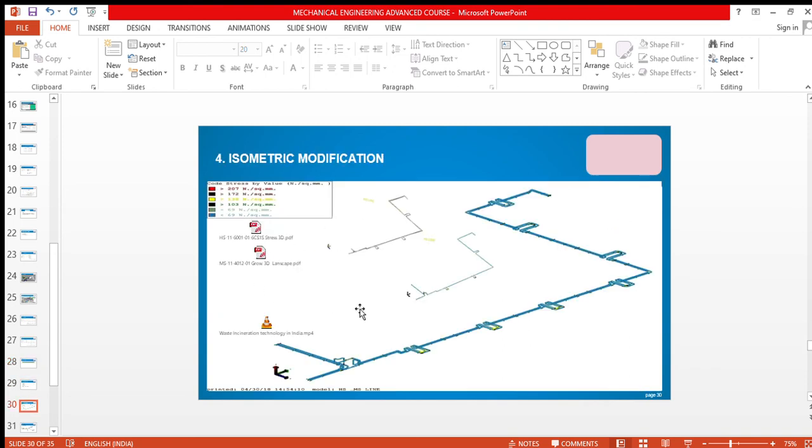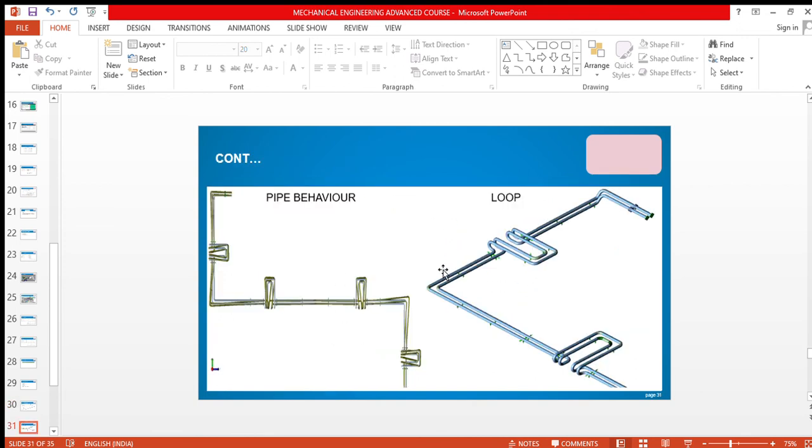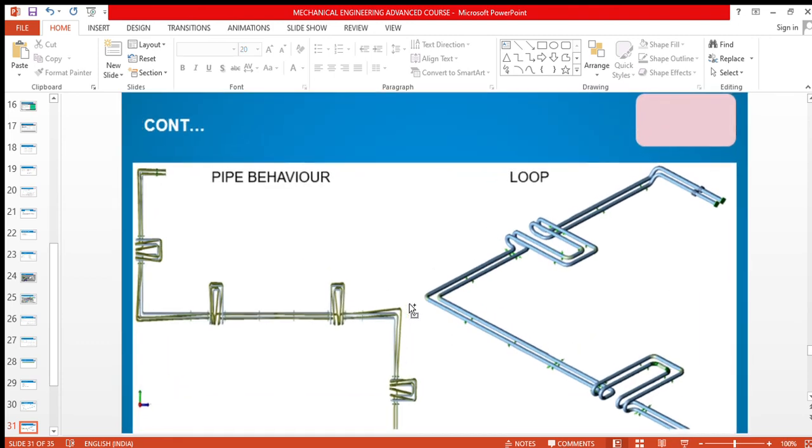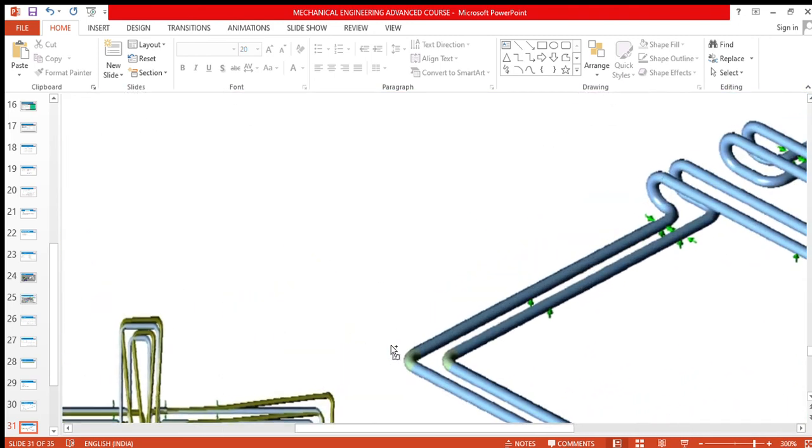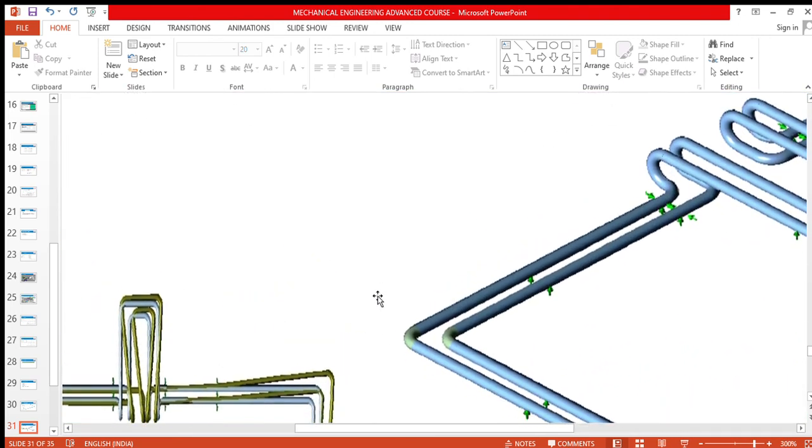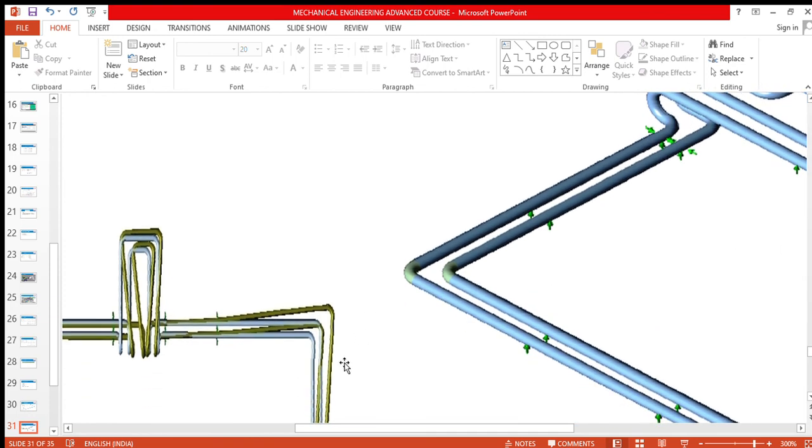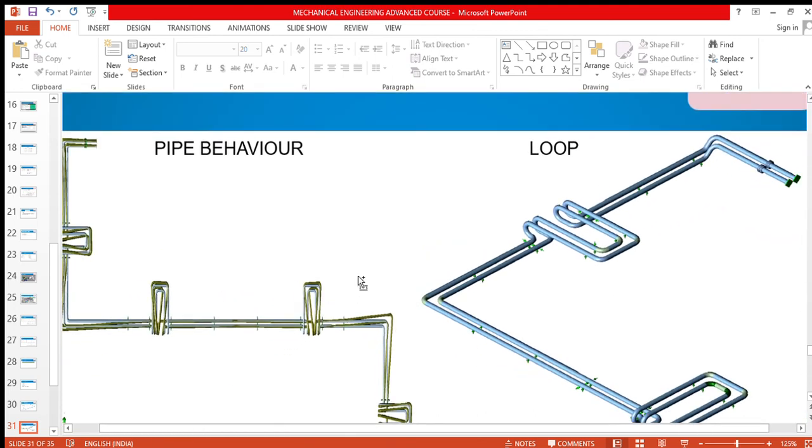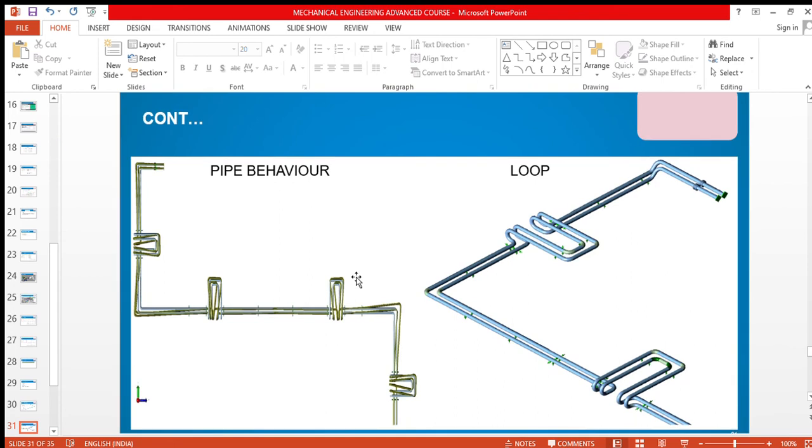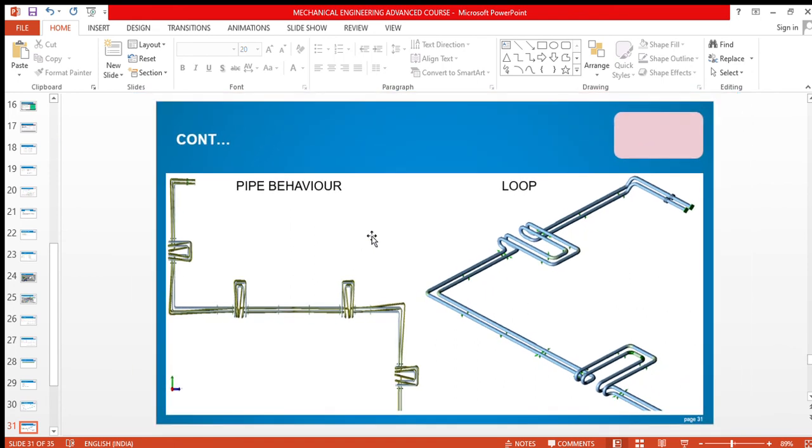After doing the stress analysis, this is how it looks like. See the behavior of the pipe. This is after doing the analysis, how the pipe behaves. This is because of the expansion of the pipe. We will go into the detail of each and everything one by one.